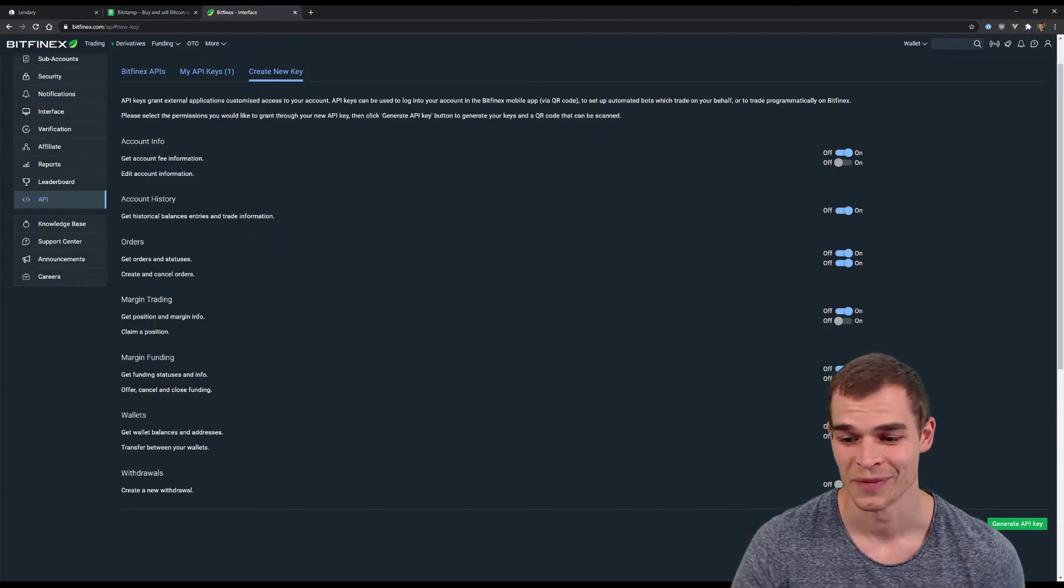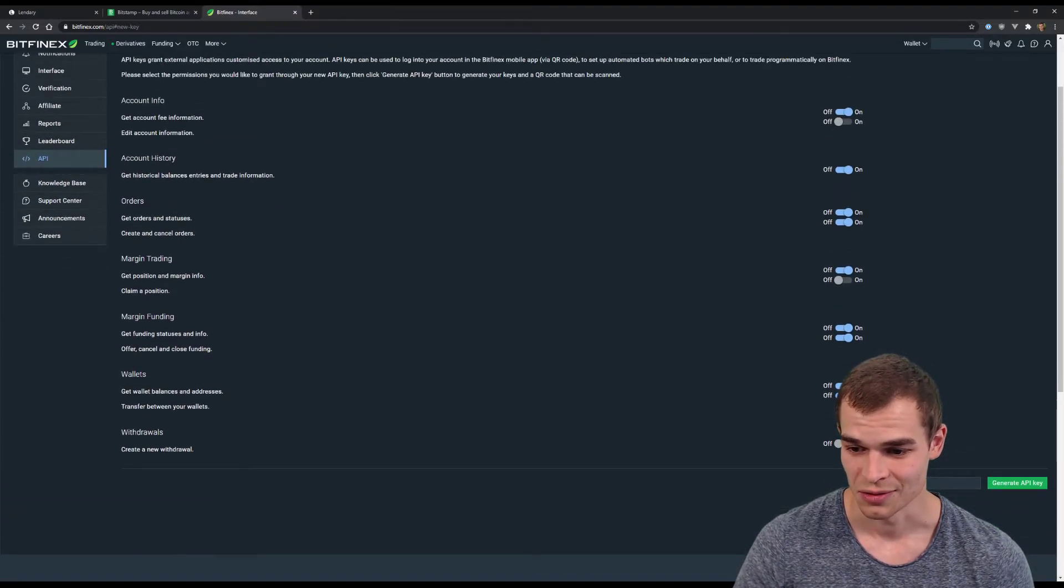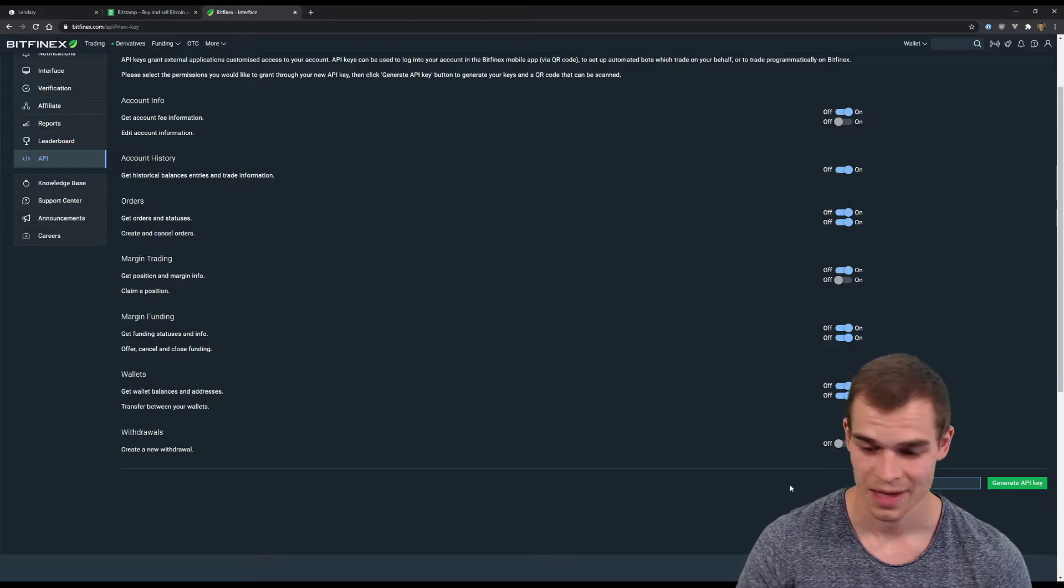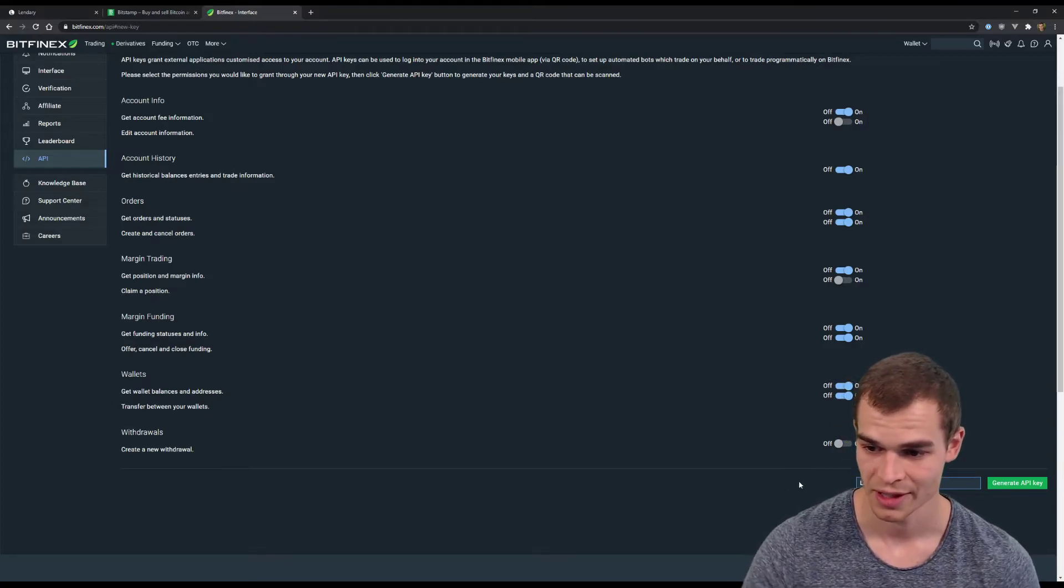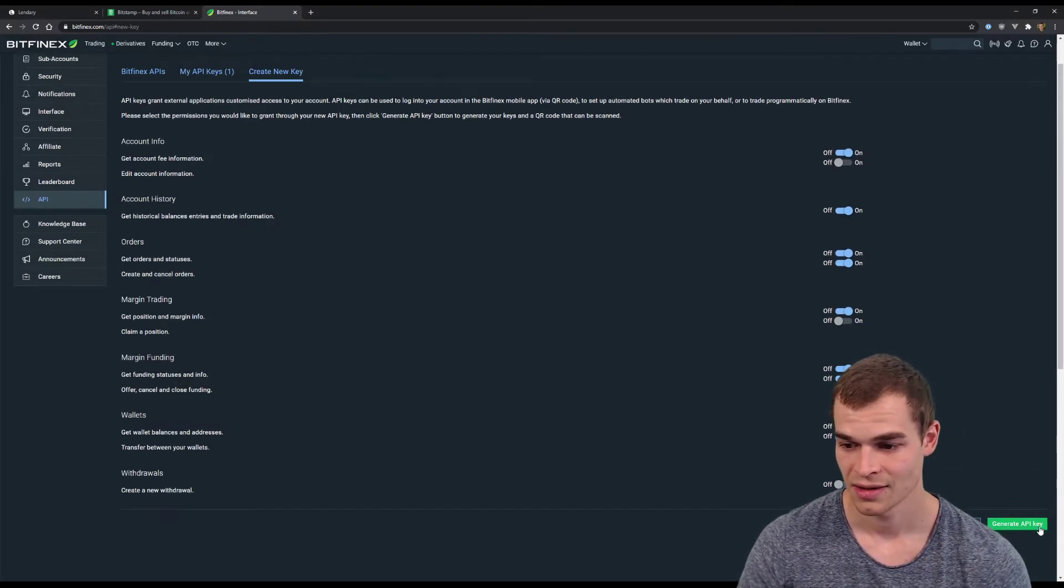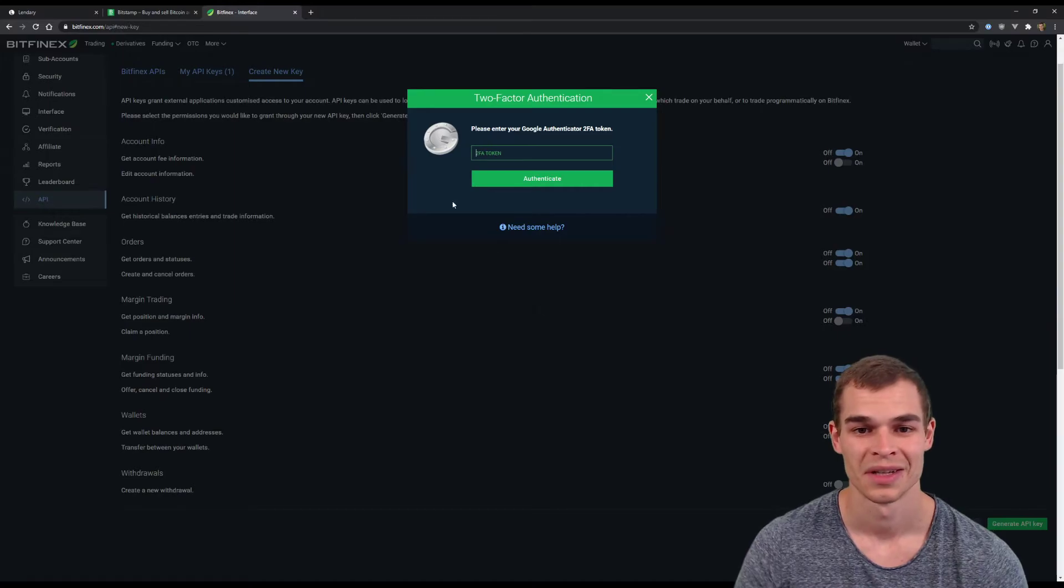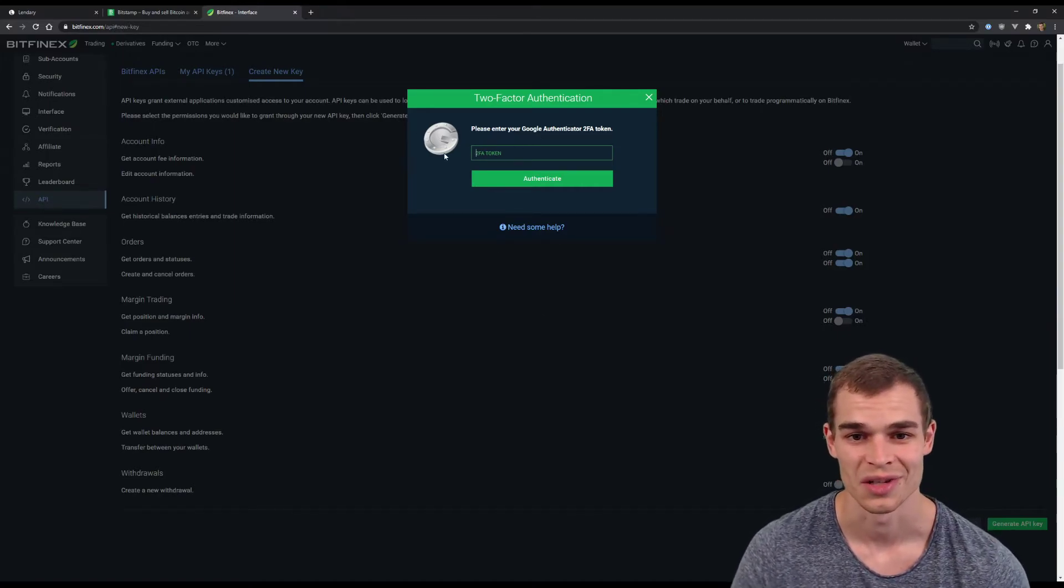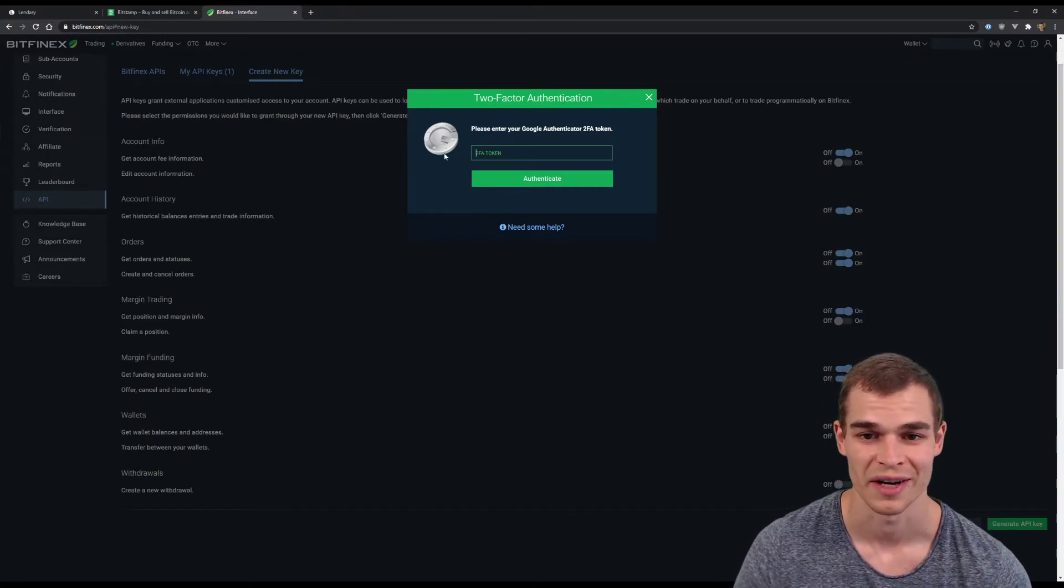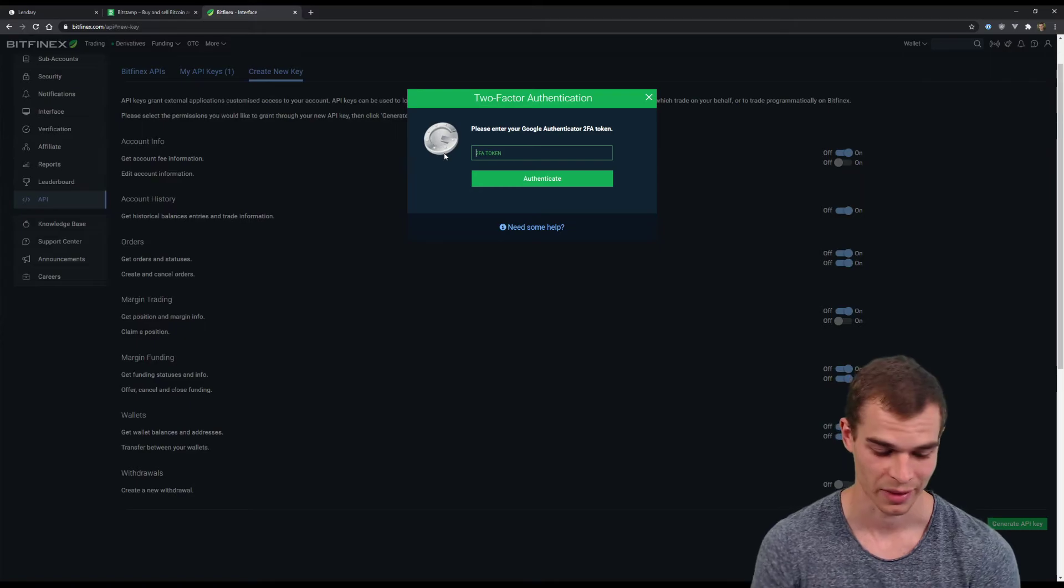all you need to do. Next up we just need to assign a name, so for example call that Lendree and generate new API key. Next up you'll be asked to enter the two-factor authentication token, let me quickly